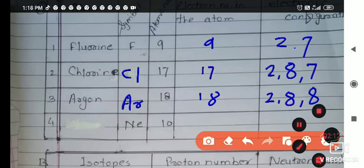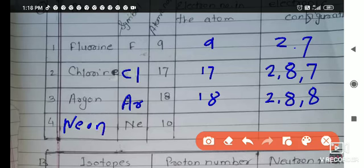Next is neon. Its symbol is Ne. Its atomic number is 10, so 10 electrons are there. The first orbit holds 2, and the second orbit holds 8 electrons. This is about the first question.